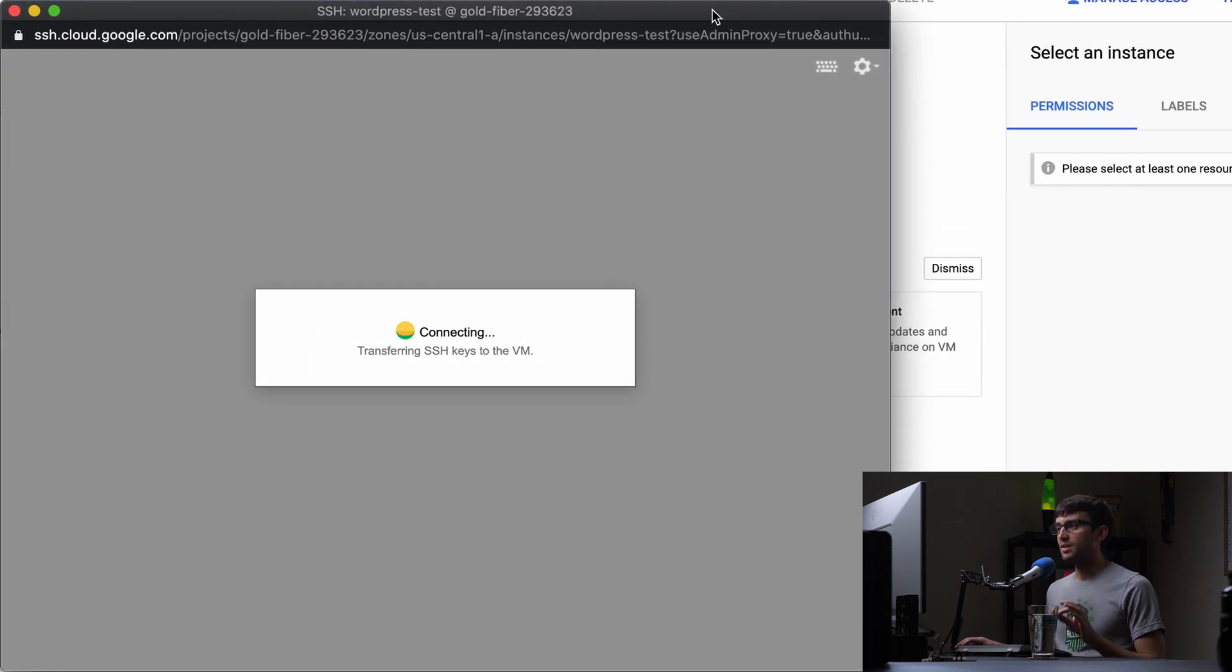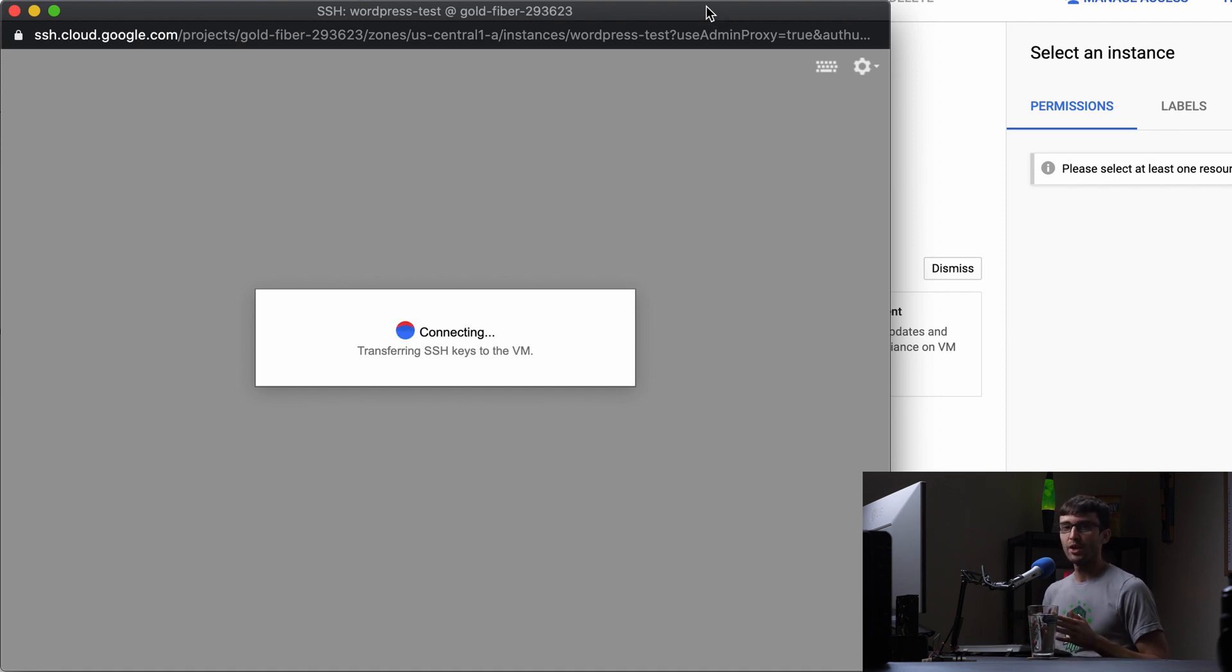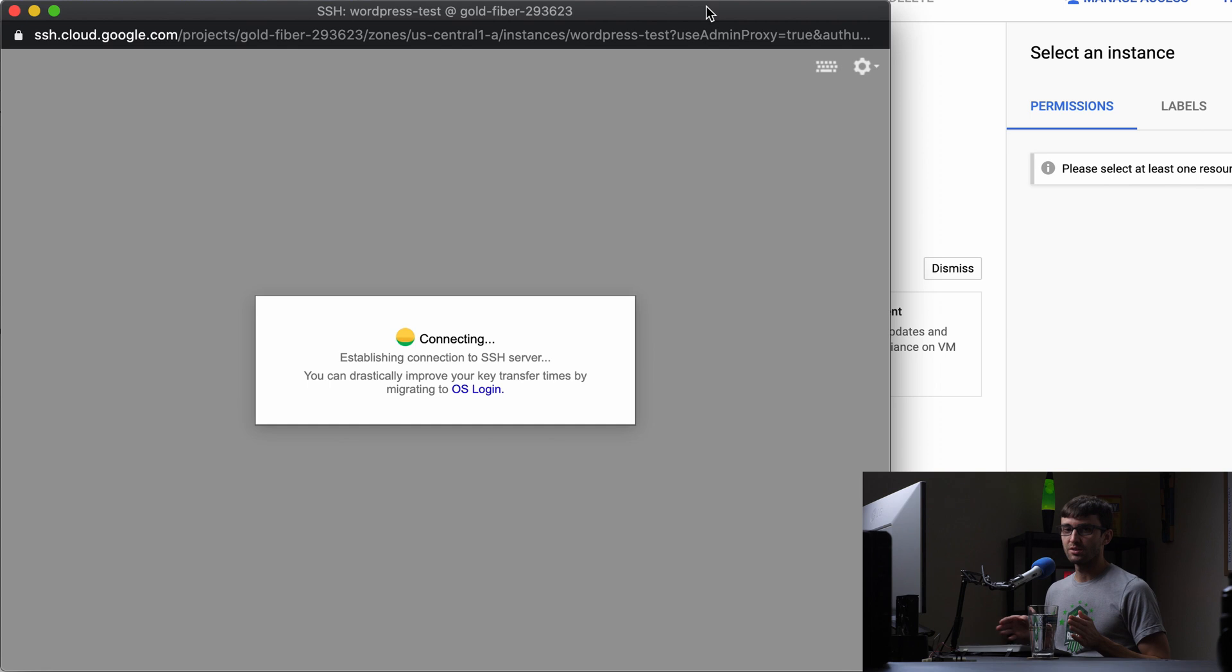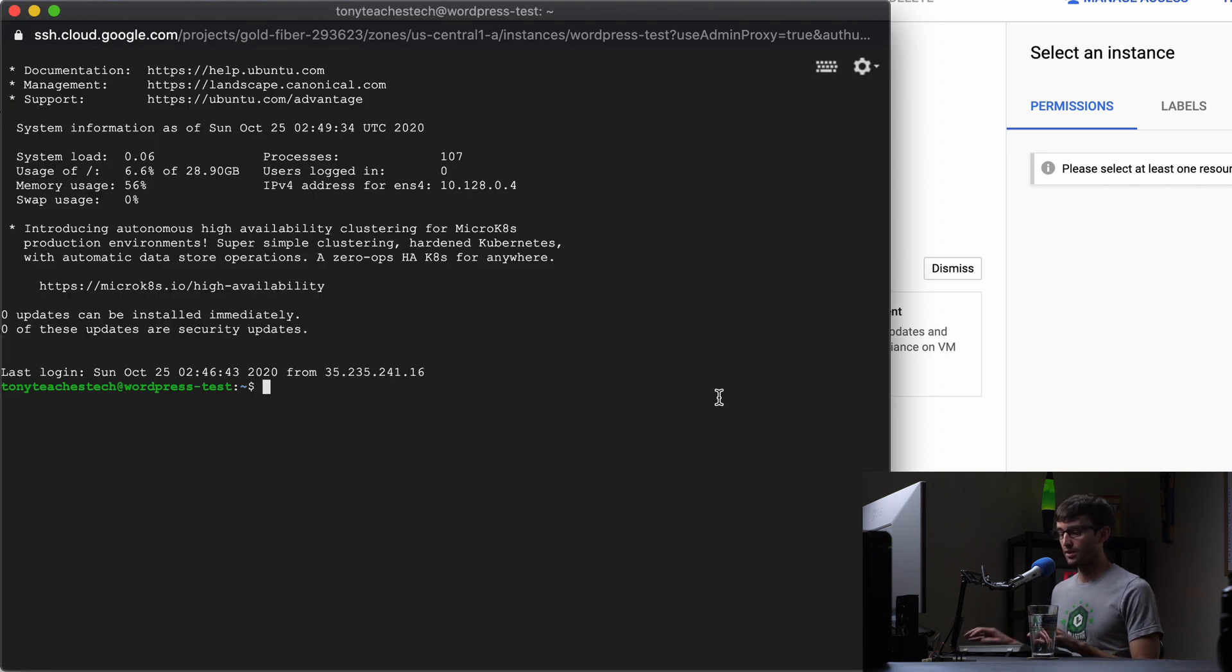Basically what we're going to do here, in case you missed the video previously, we went through the process of setting up a domain name and a WordPress website on this instance. So that's already configured. Let me just show you that real quick.